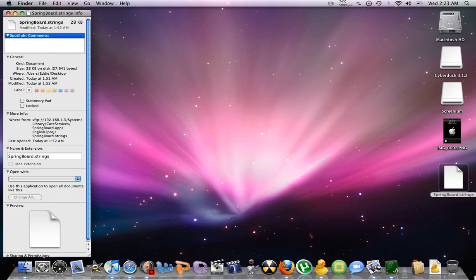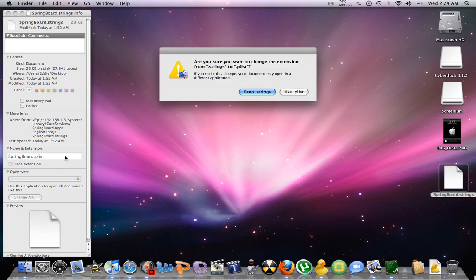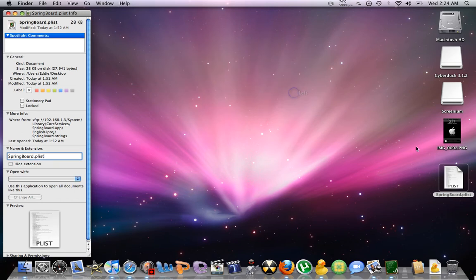Then we're going to change springboard dot strings to plist. Use dot plist. Alright.